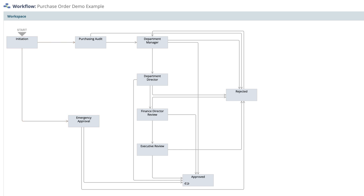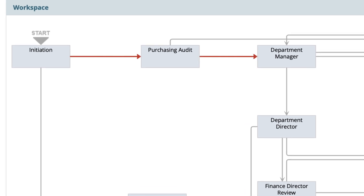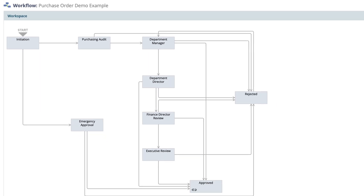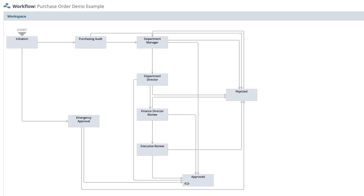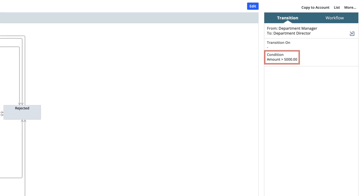For customers who do not have centralized purchasing, with a simple edit, we can have it go directly to the department manager. Each individual line is considered a transition, and each transition allows additional criteria. In this example, transactions that require an approval will route from the department manager to the department director.